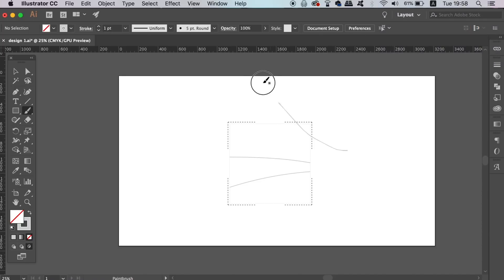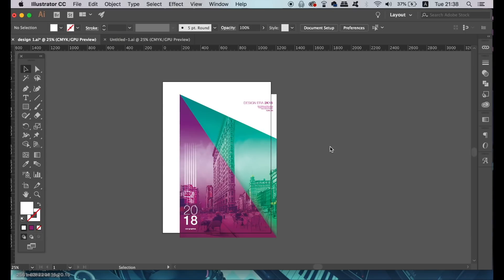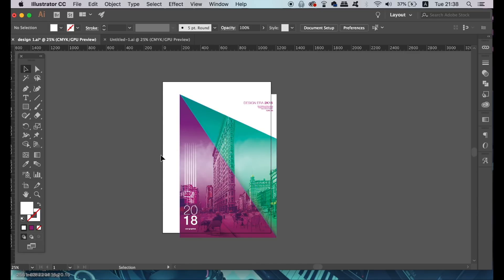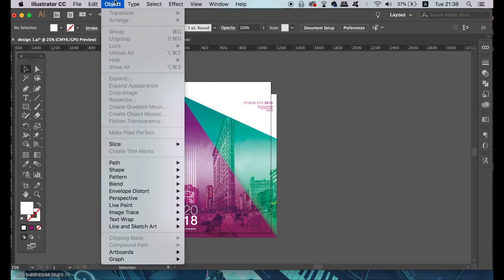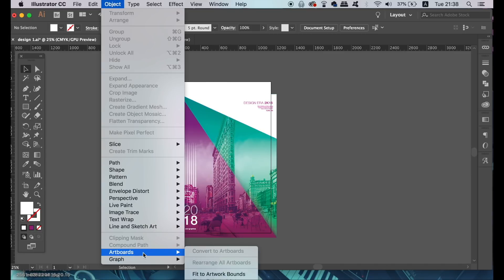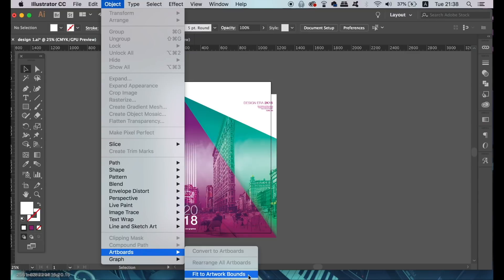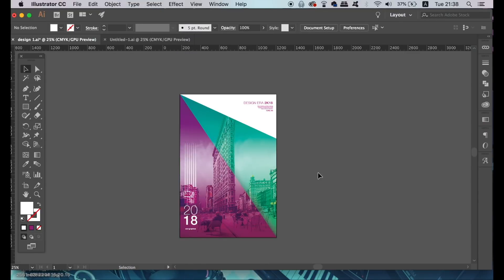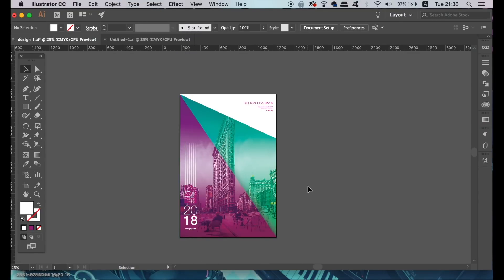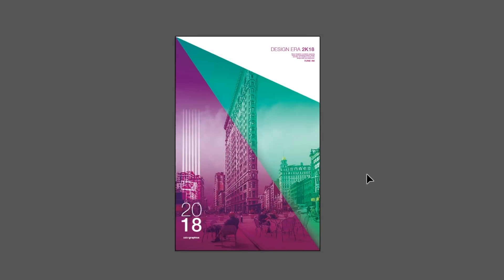The second part of Illustrator that you might have missed, which is right out in the open, is a quick solution to our problem. I have my design here, but it's not perfectly on the artboard. You could resize the artboard with the artboard tool, or you could come up to Object, Artboards, and fit artwork to bounds. In one easy click, your artwork is perfectly on the canvas, right up to the edge.